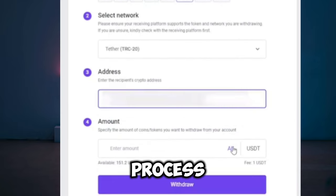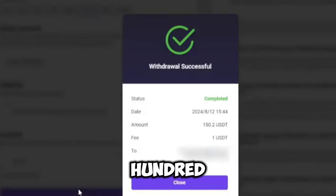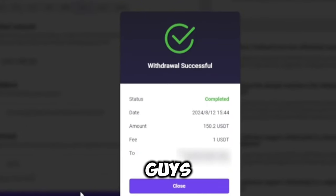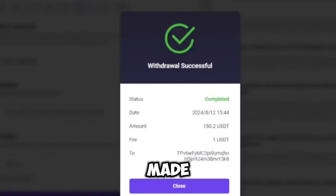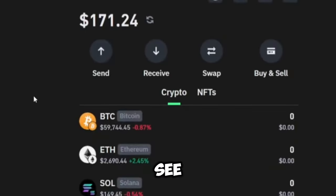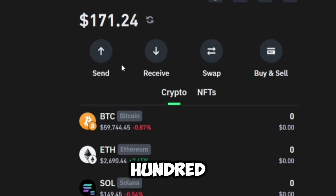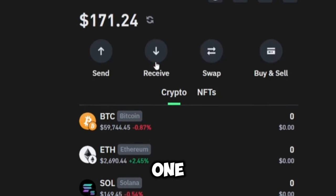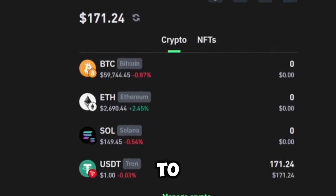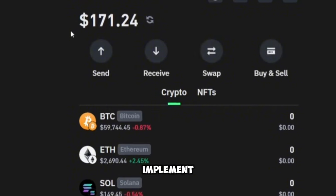I just made the withdrawal successfully. As you can see, my balance here has increased to over 171 USDT. This is how you're going to be making your own income if you just implement all the steps I showed you in this video.